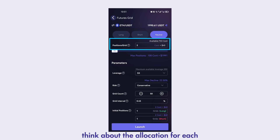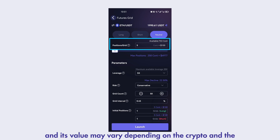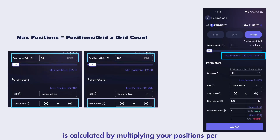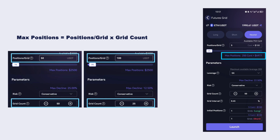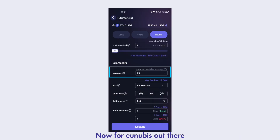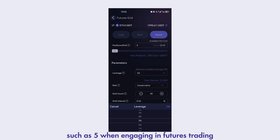Moving forward, think about the allocation for each trade based on your individual finances — for example, 5 CONTs. Here, CONT refers to a standard contract, and its value may vary depending on the crypto and the exchange you are using. Max positions in the bottom right is calculated by multiplying your positions per grid with grid count — it's the maximum amount you're willing to invest in this bot. For newbies, it is advisable to utilize a moderate leverage, such as 5, when engaging in futures trading.